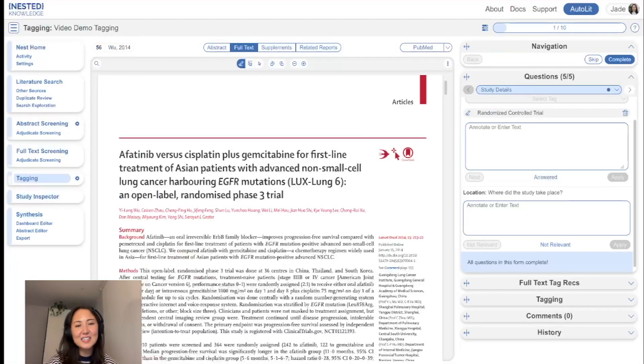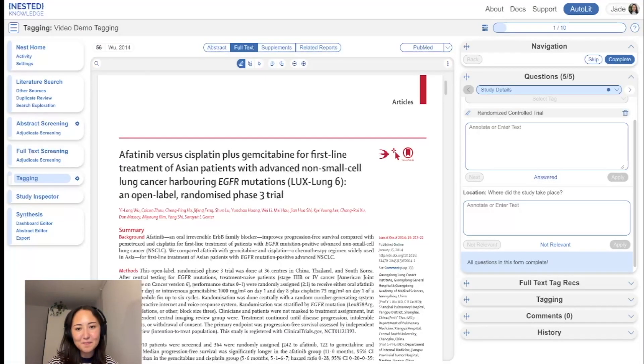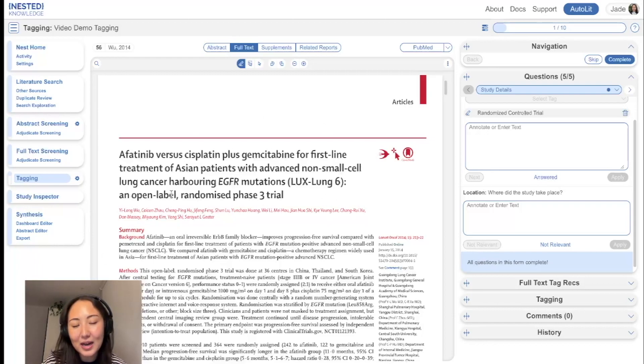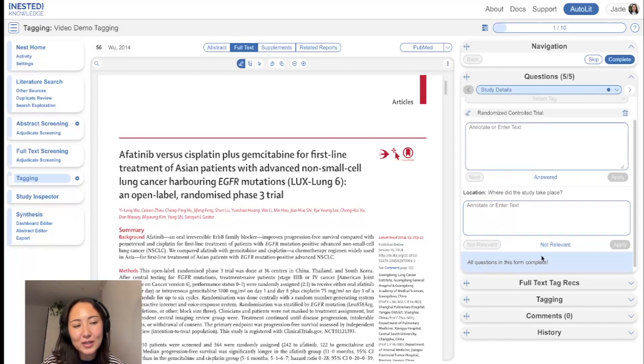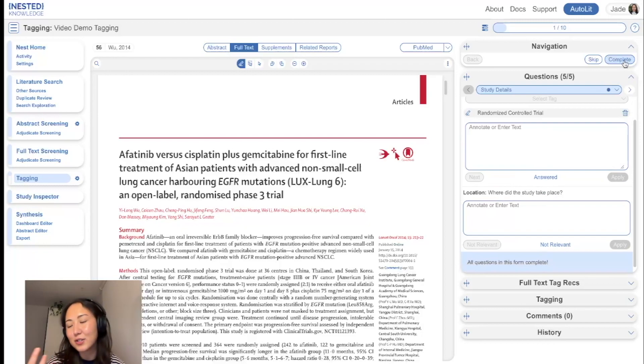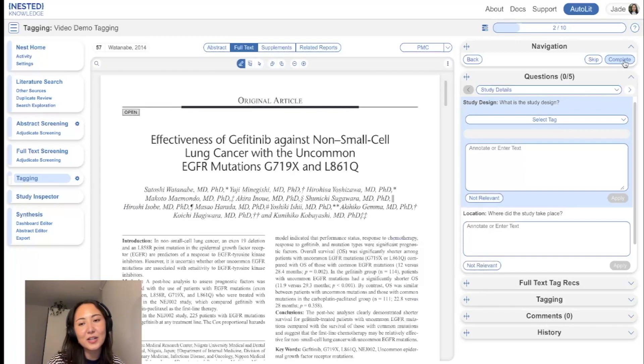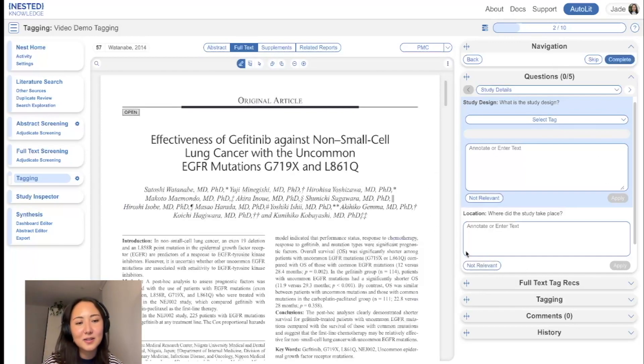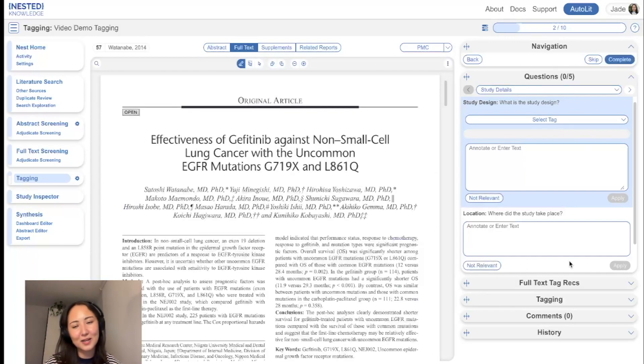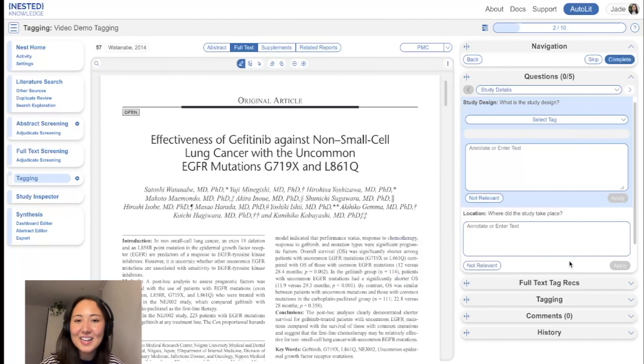Okay. So that is the bulk of tagging. And again, once you have finished your tags, you've answered all of the questions, you would hit complete as you would in the previous screening module. And then that would just take you to the next study. Blank questions all to be answered again. Thanks guys. See you in the next video.